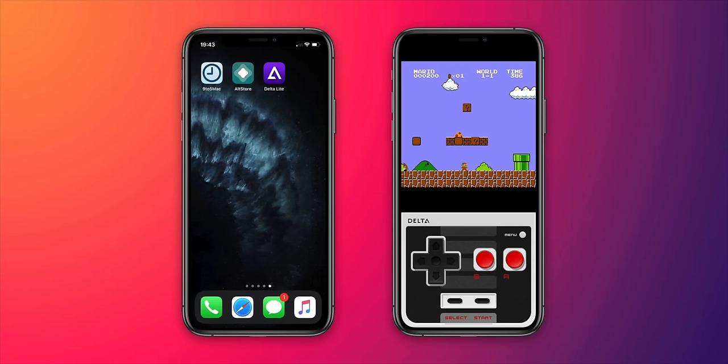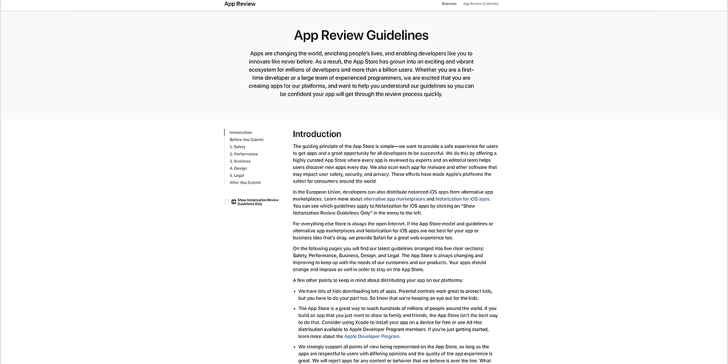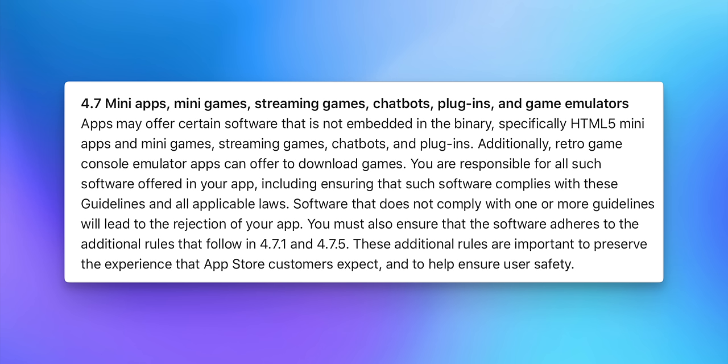Let's talk about game emulators and why you might actually be able to download those in the App Store sooner than you think. Game emulators used to be one of the top reasons to jailbreak your iPhone or download a third-party App Store, but soon you won't need to do that because the EU basically forced Apple into allowing these game emulators on the App Store globally.